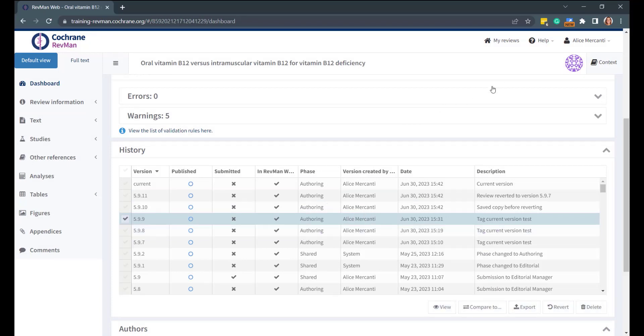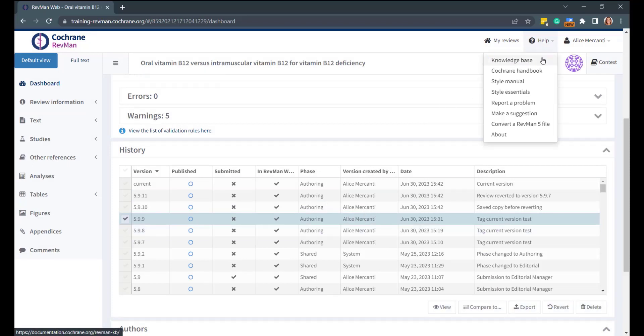If you are looking for further information from the Knowledge Base or need to report a problem, you can do so from the Help menu in the top bar. Thank you for watching this demo.